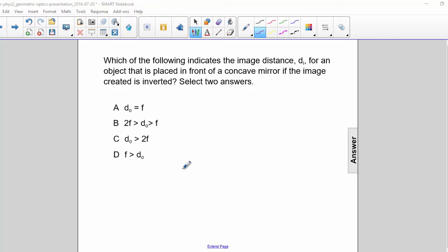Which of the following indicates the image distance dI for an object that is placed in front of a concave mirror if the image created is inverted? Select two answers.